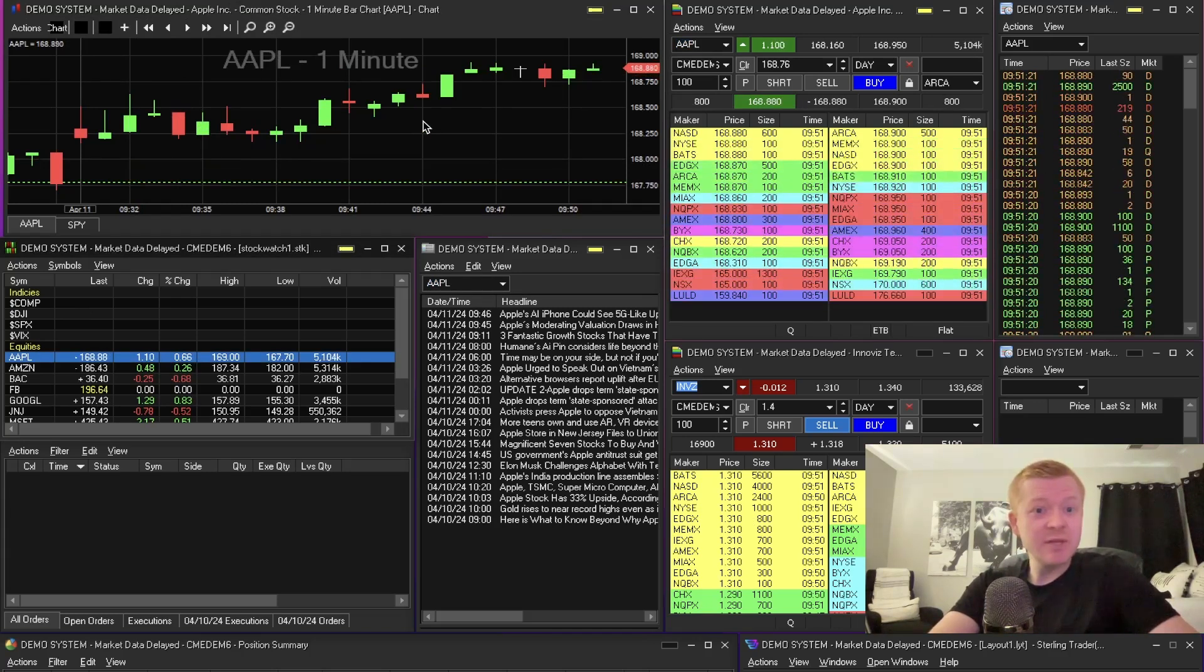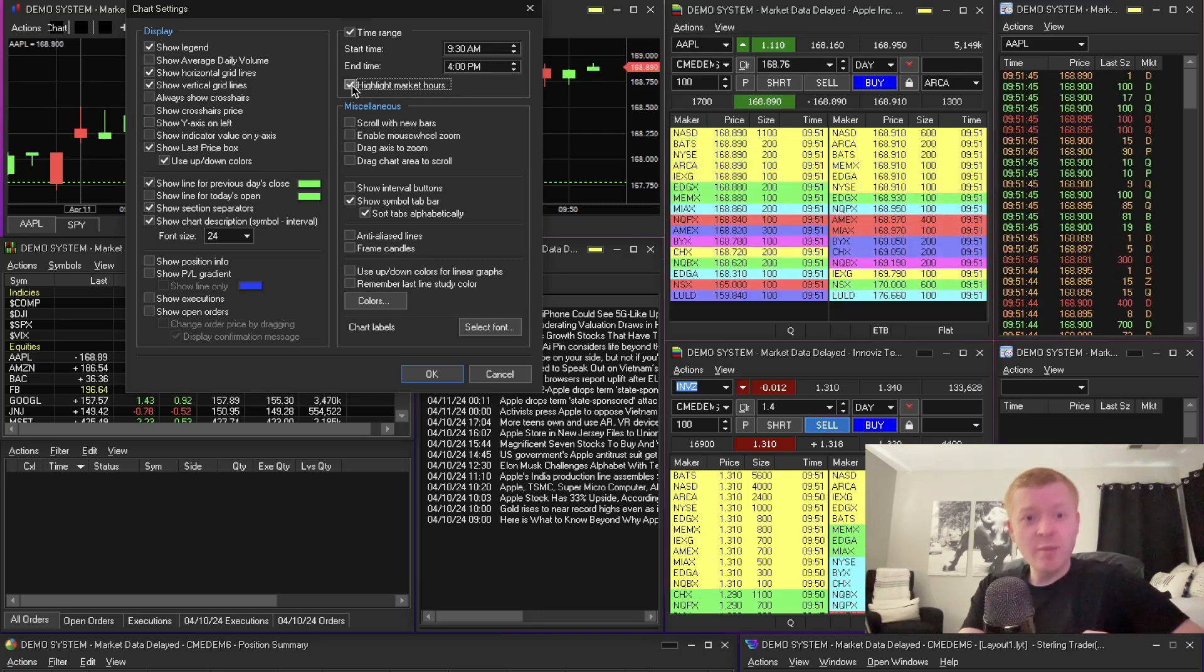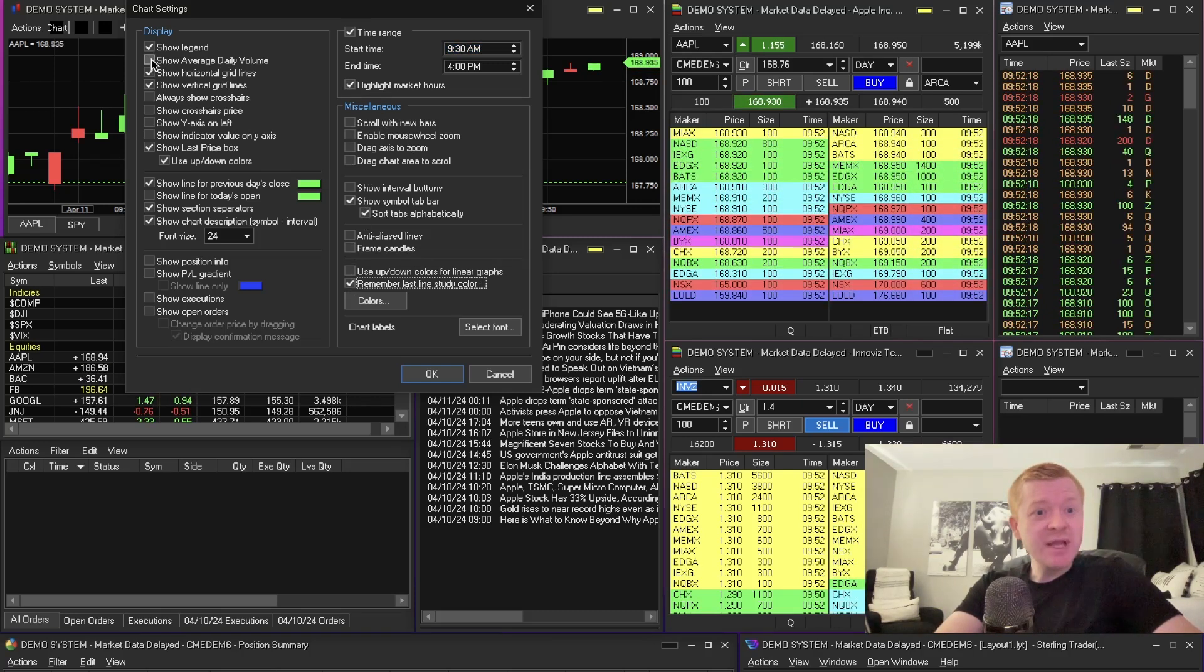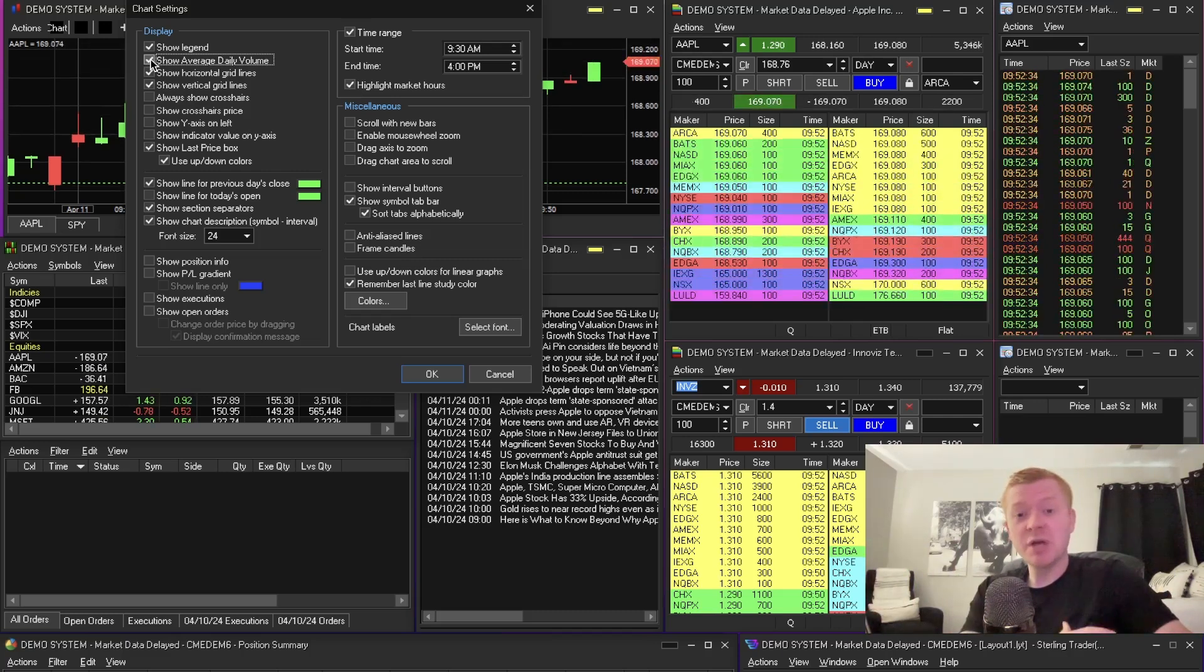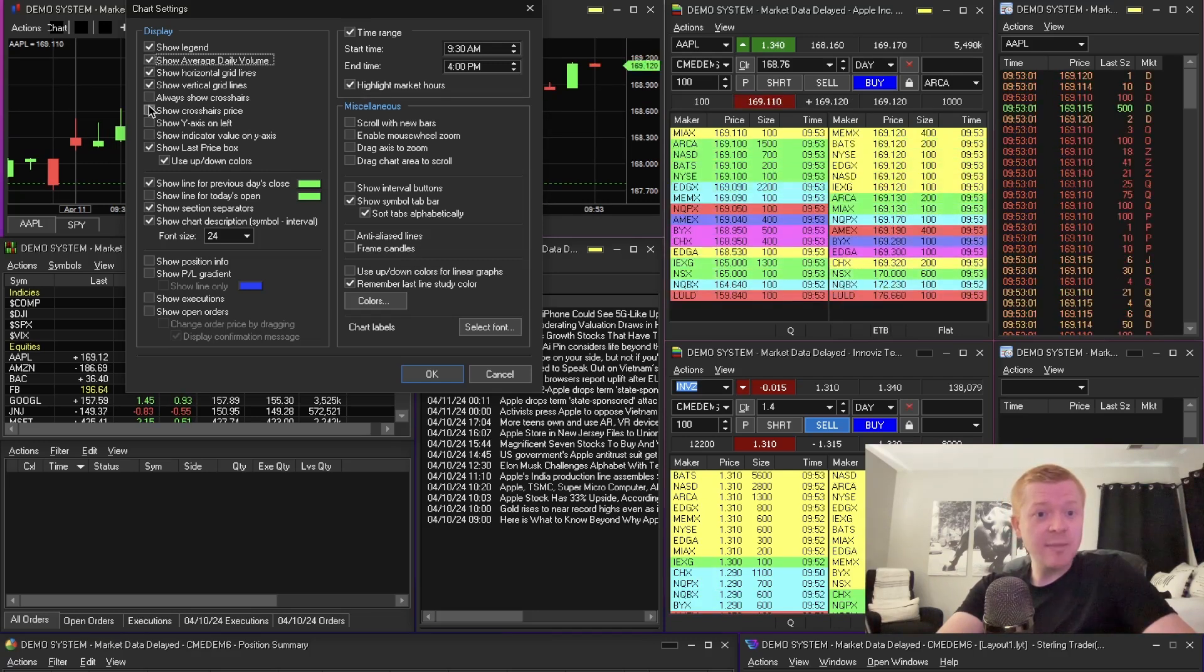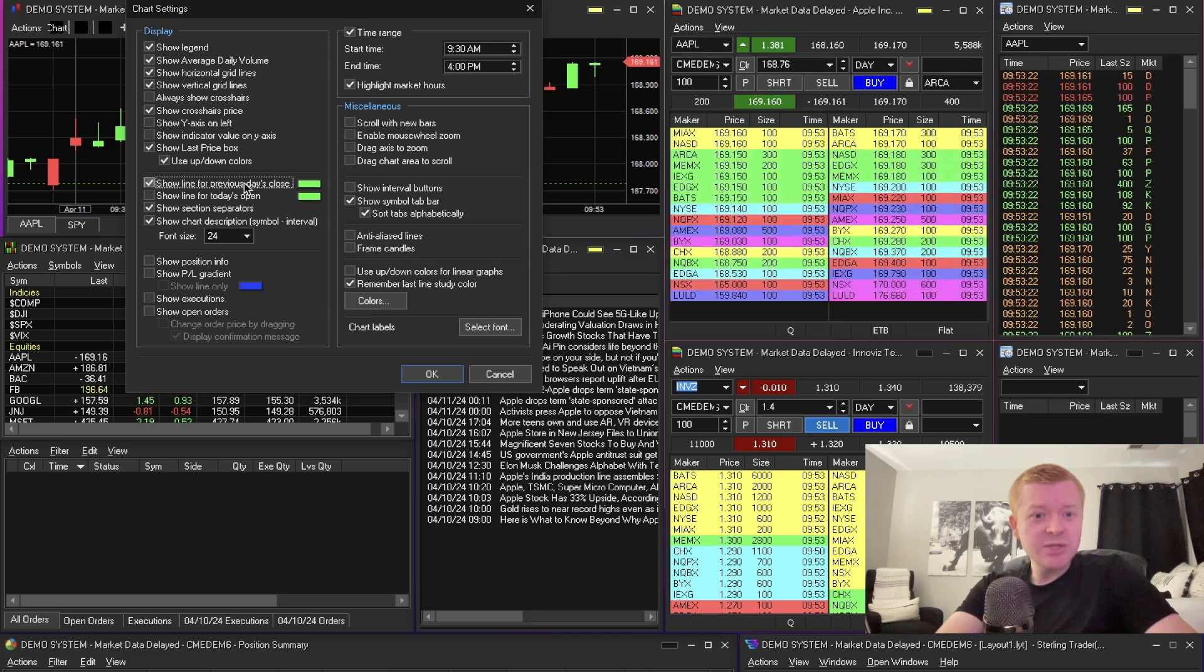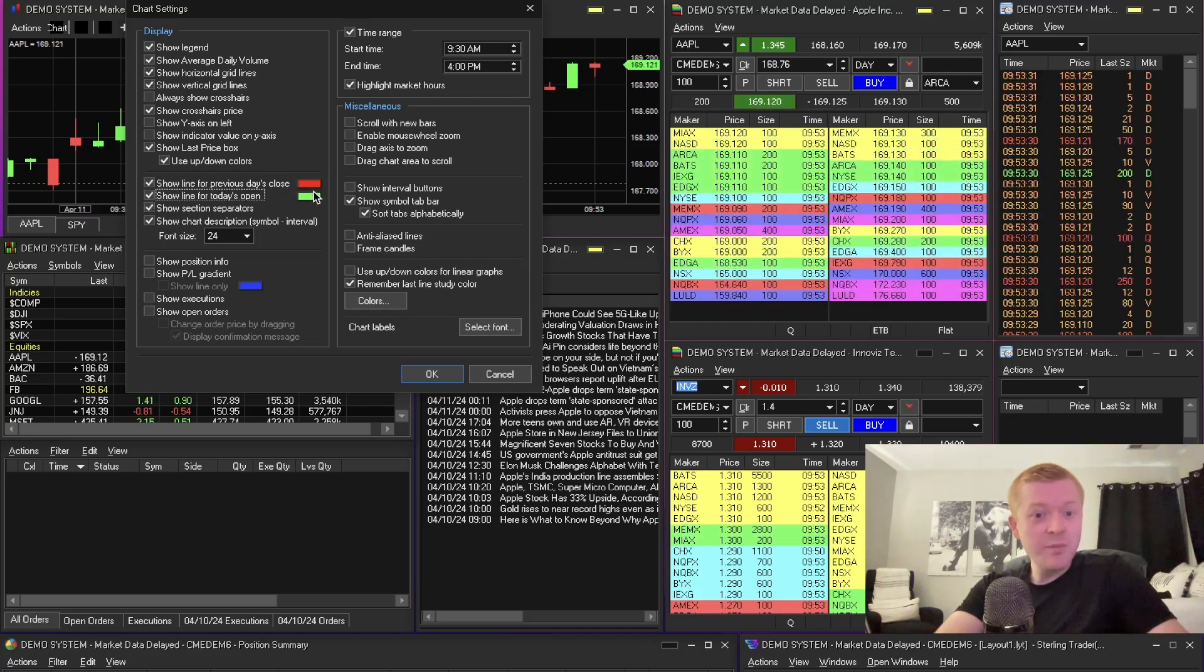Let's go ahead and populate that to the chart as well. Double click Apple again, it's going to populate to the chart. Now this chart is very basic. We want to definitely add some things to the chart. If you right-click into the chart, that's where you're able to go to settings. Let's highlight market hours so we can differentiate the pre-market and after hours with the market hours. Scroll through here a little bit. Let's do remember the last line study color. I want to show the average daily volume. Average daily volume is really important. We can see the volume on the day and compare that to the average daily volume to know if it's above or below, because above average volume will give you the range where you can capitalize on making money. That's what day traders are looking for, that volatility to capitalize on.